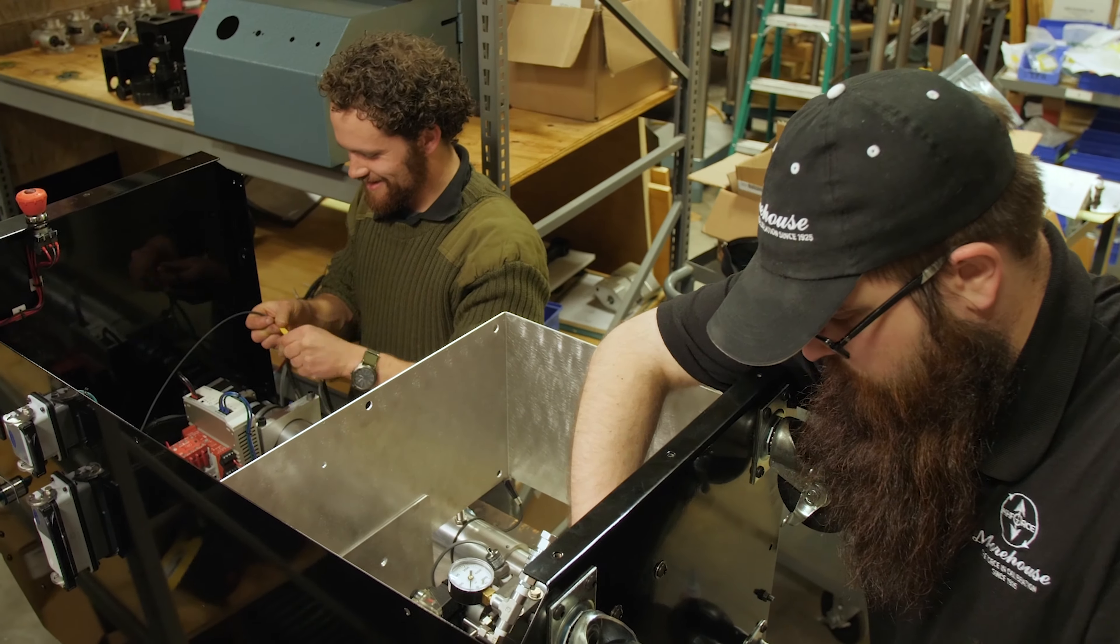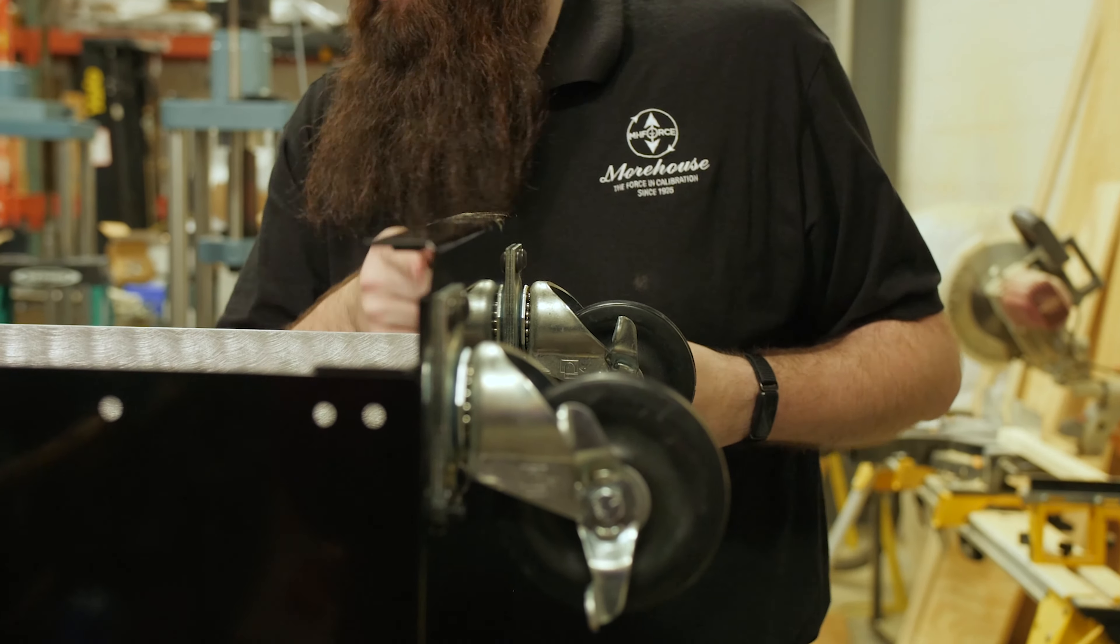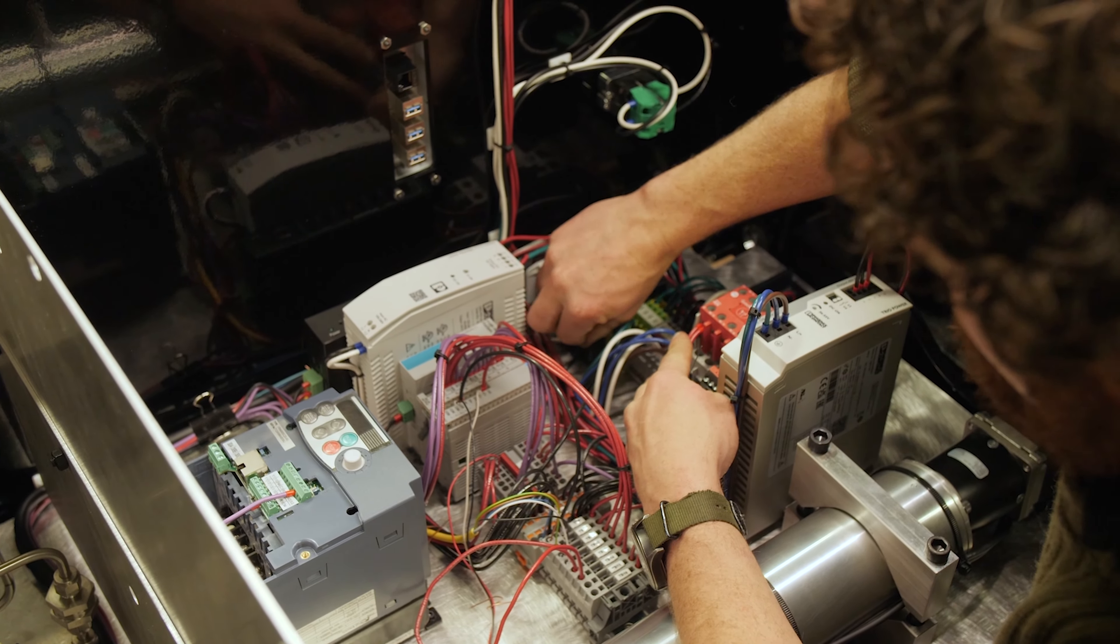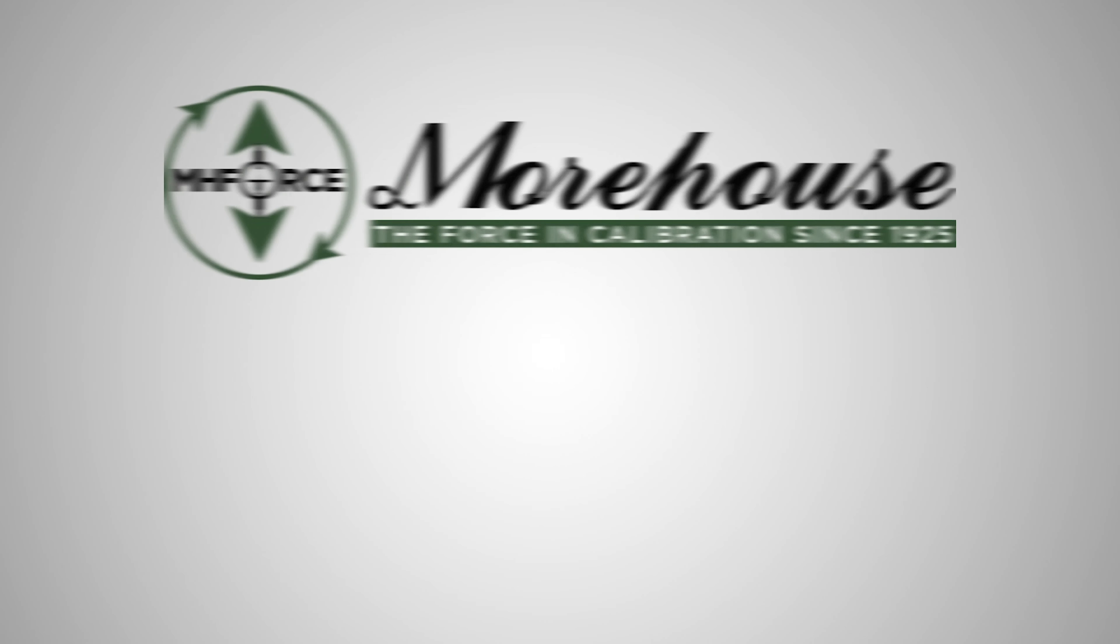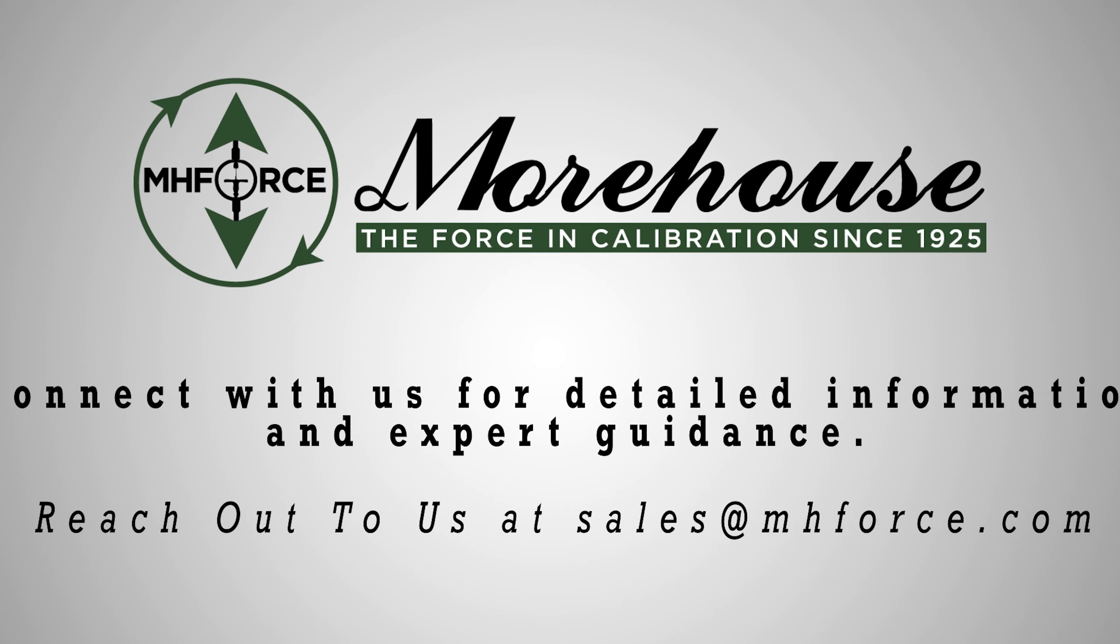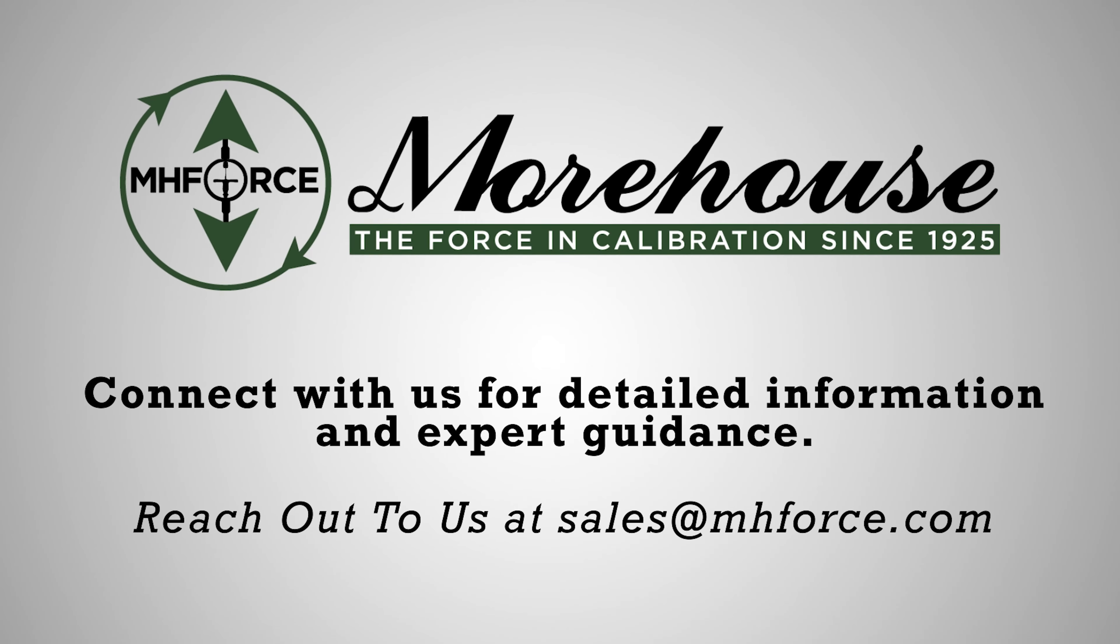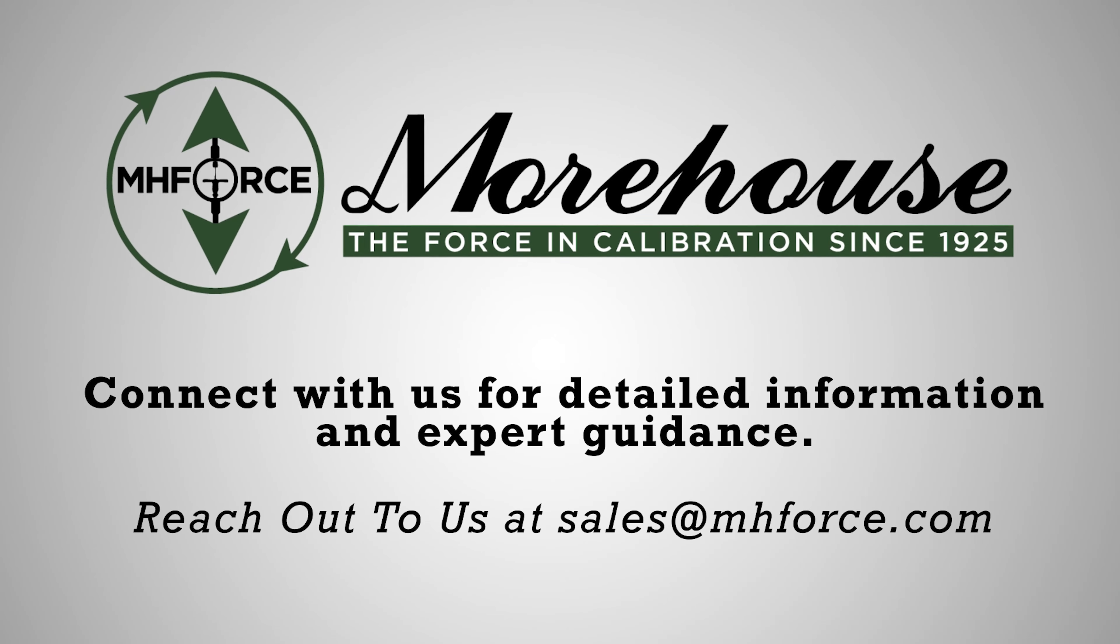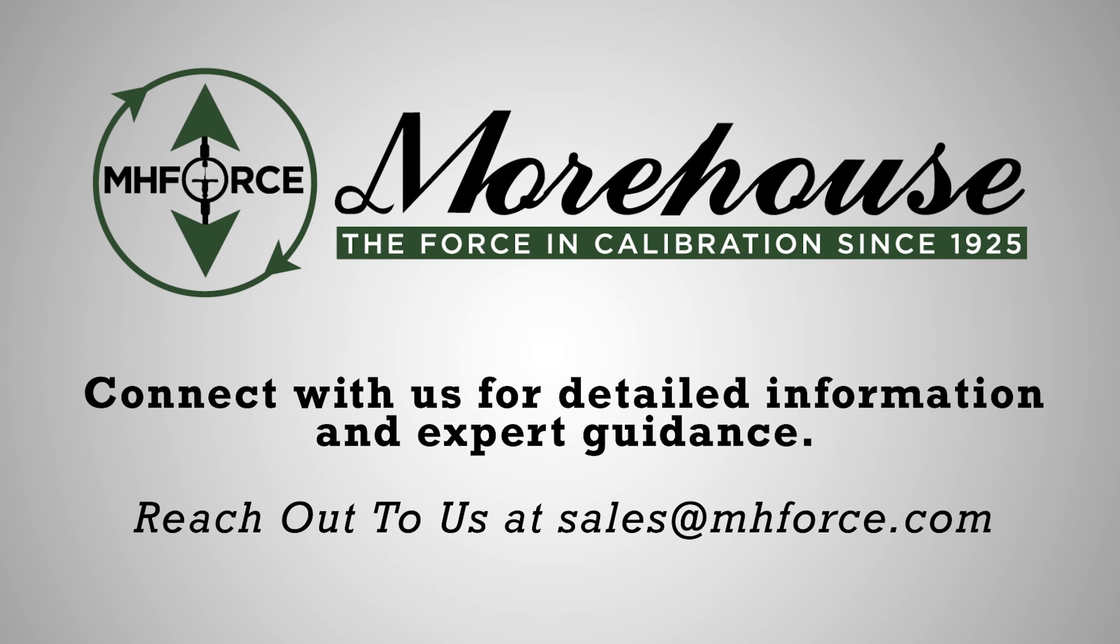This machine is precision crafted in the U.S. so you can trust the accuracy of your calibration. If you need assistance, we're here to support you every step of the way. Interested in learning more about the automated force calibration system? Connect with us for detailed information and expert guidance. Reach out to us at assails at mhforce.com.